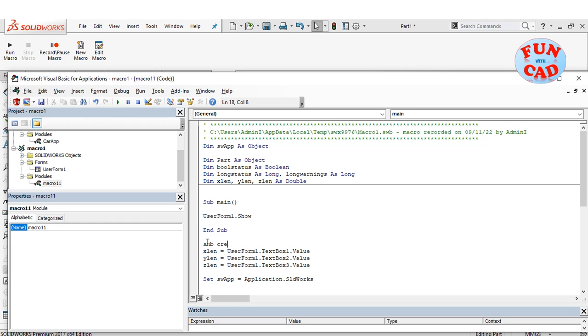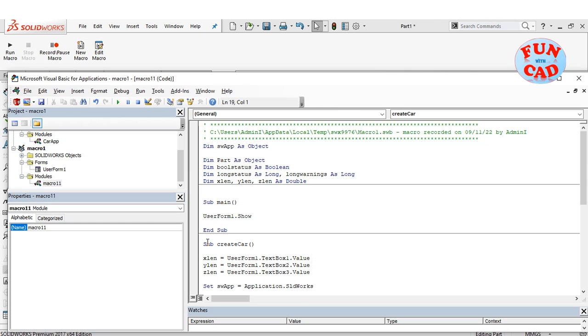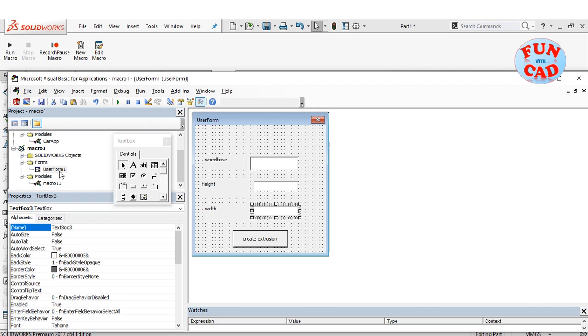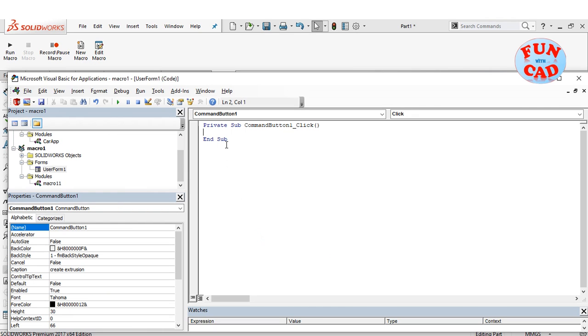I am using the first sub to show the user form. It is a very simple code. Each sub ends by end sub code. Now, I will again go to the user form, double click on button to enter the code in it. Here, I will simply write a code to call the create car sub from main module as shown.